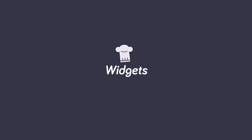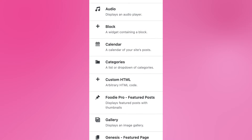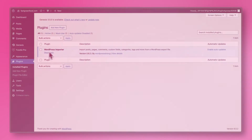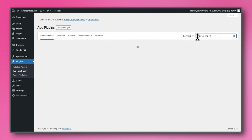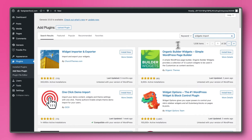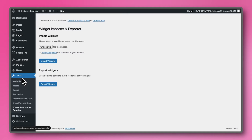Now the last thing we need to import are the widgets. We'll explain in detail what those widgets are and what they do later in this video. Go to the Plugins section and click on Add New. In the search bar, type Widget Importer and Exporter to find the plugin. Click on Install Now and then Activate to enable the plugin. After activation, navigate once again to Tools, but this time select the Widget Importer and Exporter.